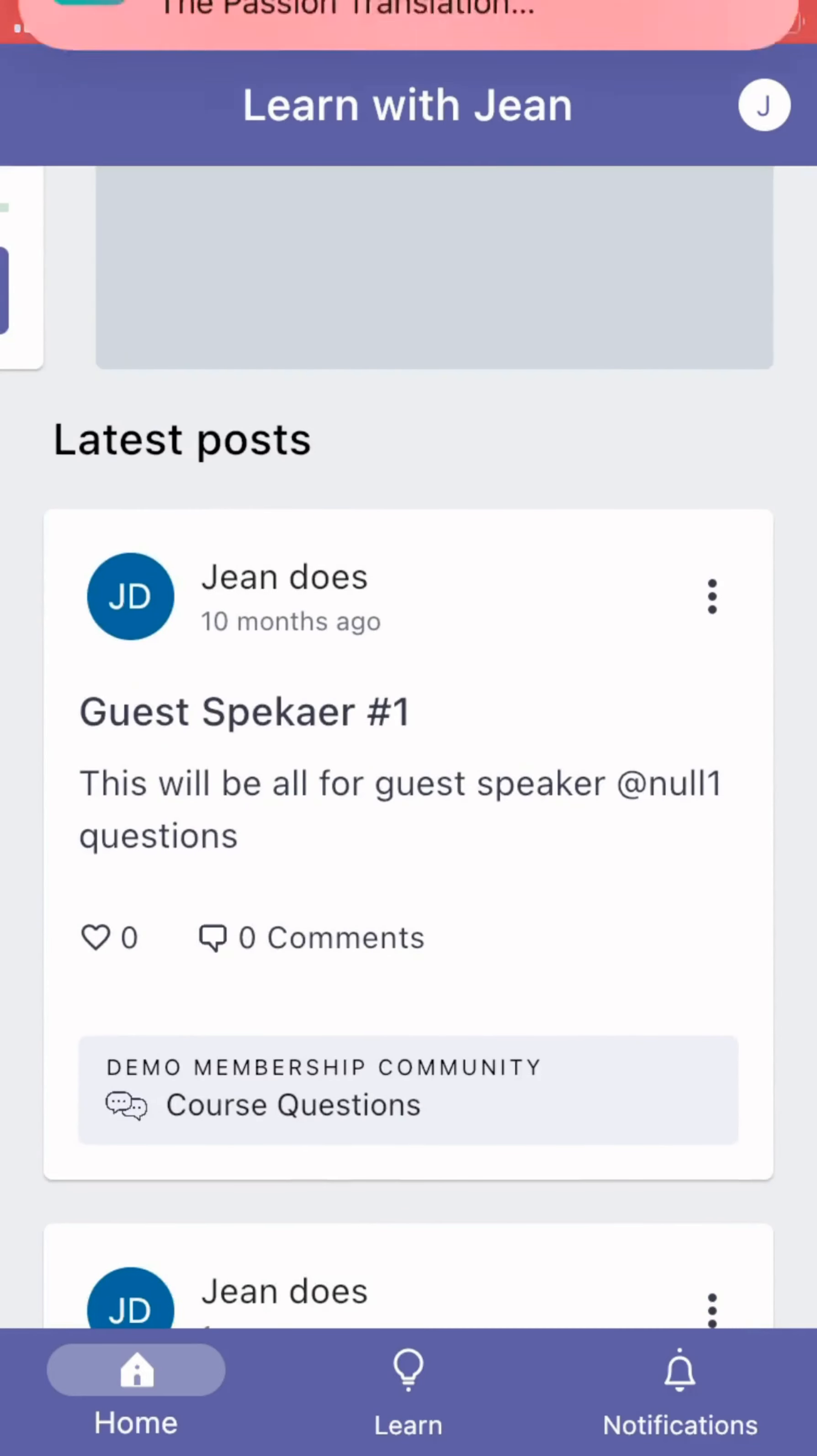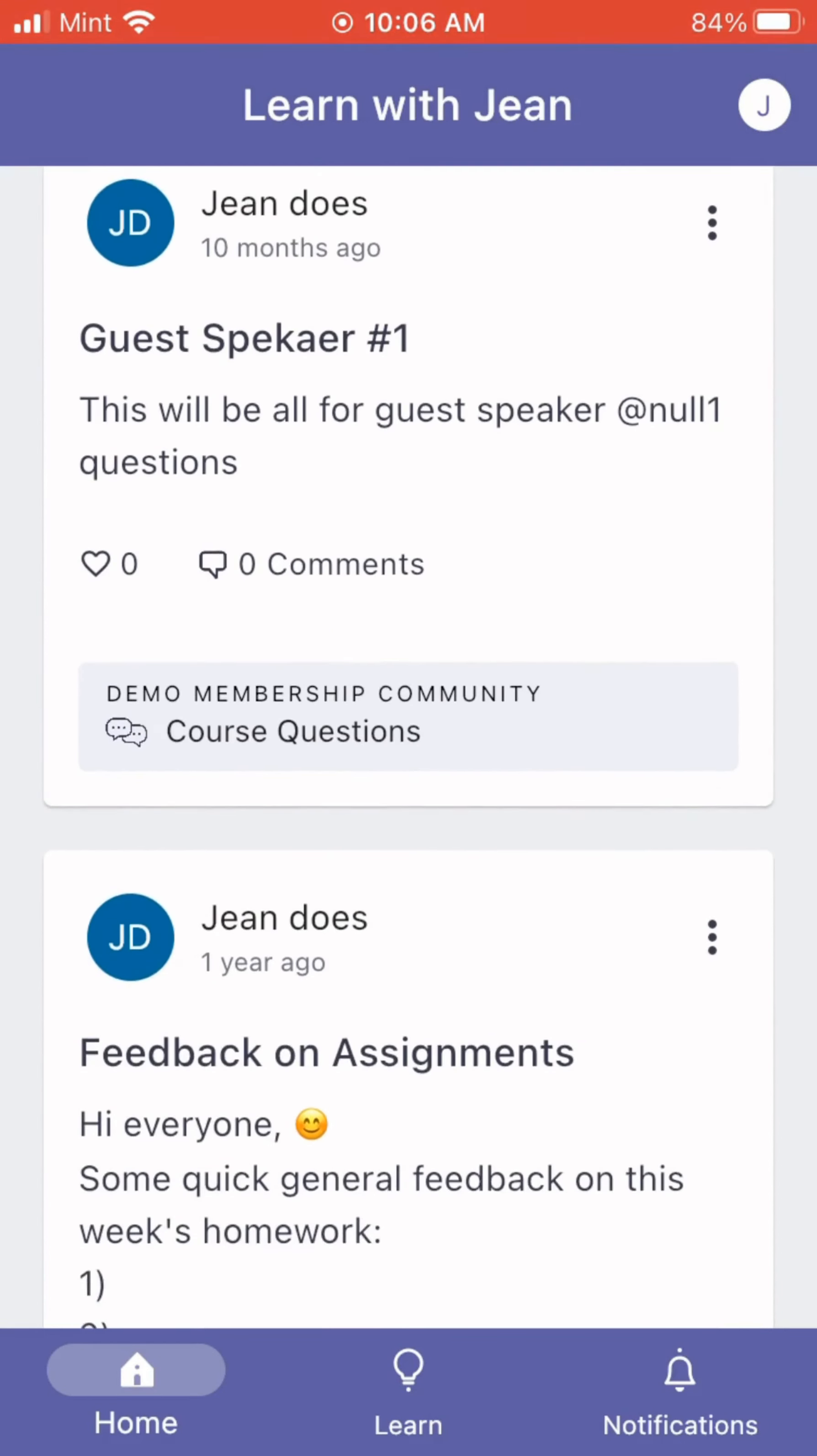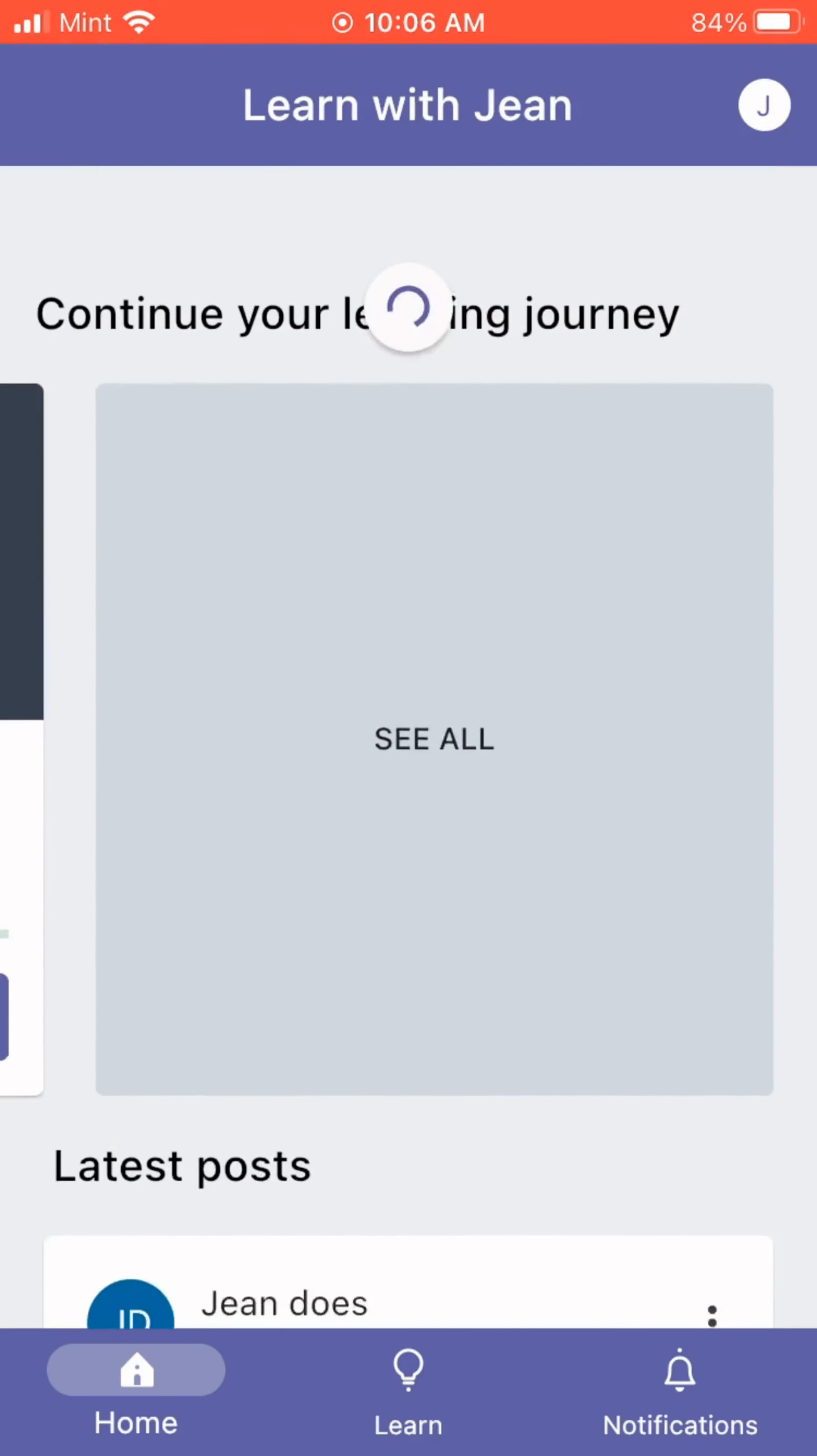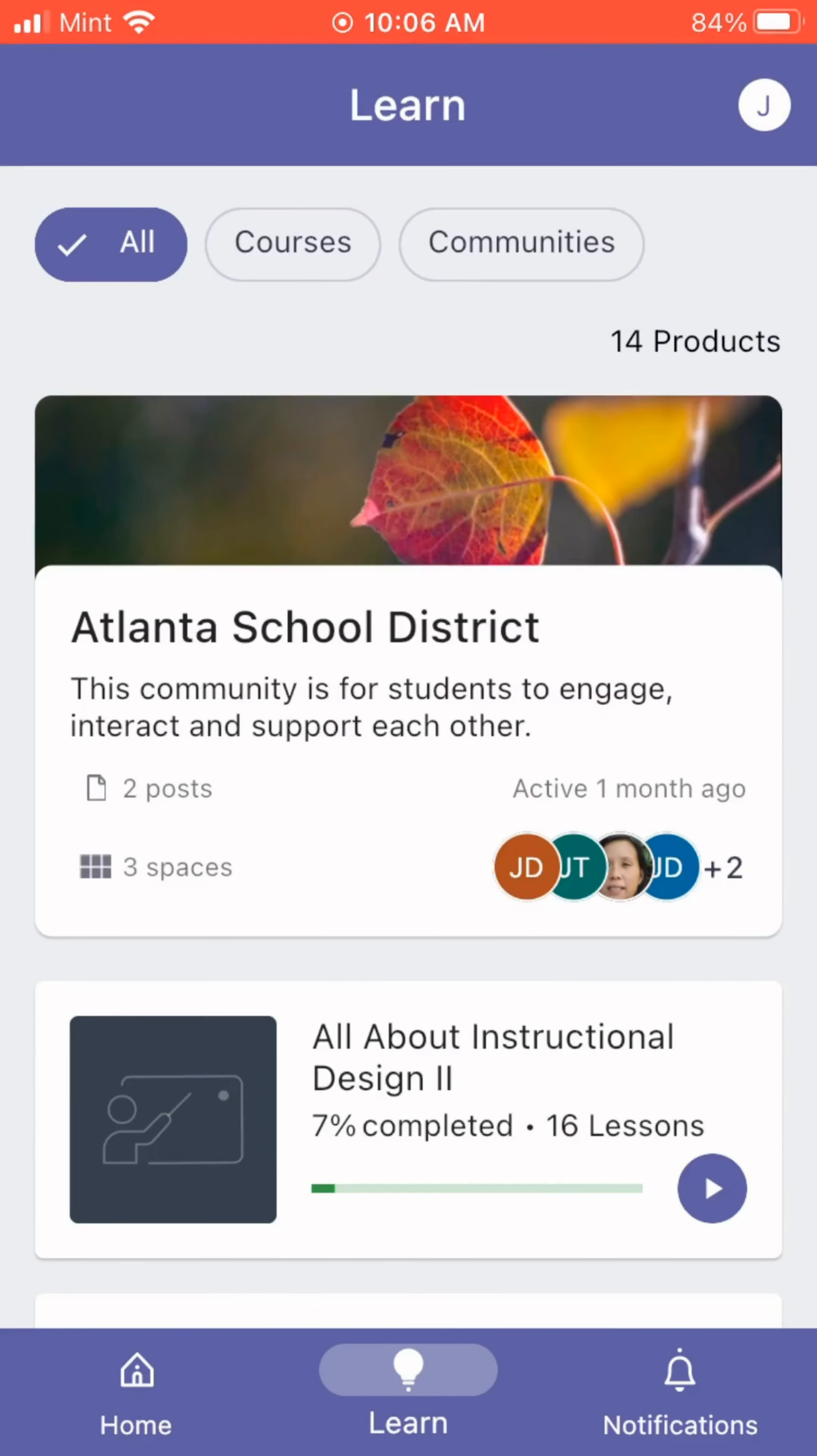And then after I type in my school name, I would click on Continue, and once I click on Continue, the next step would be that it would populate search results of different schools that match what I put into the search bar.